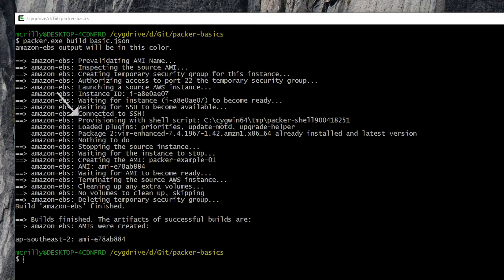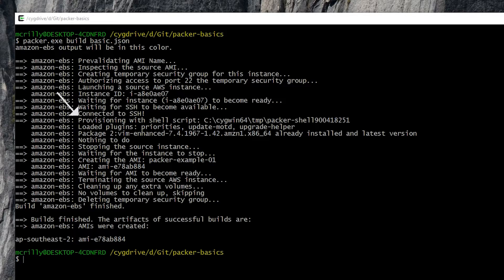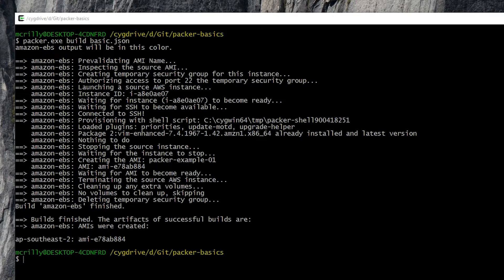we'll see here the provisioning with shell script command being executed. Now, in this case, vim enhanced is already installed on AWS Linux, but that's not a problem. This is just a demonstration, but it does show how easy it is to inject a shell provisioner within a Packer build file.